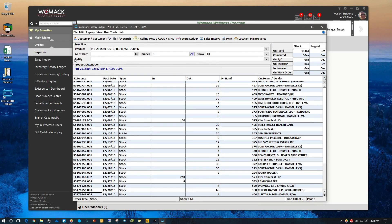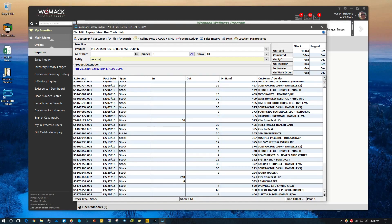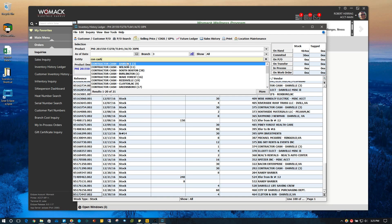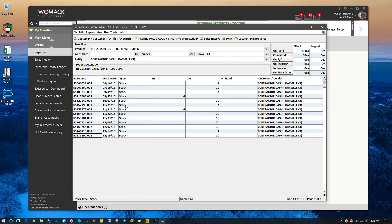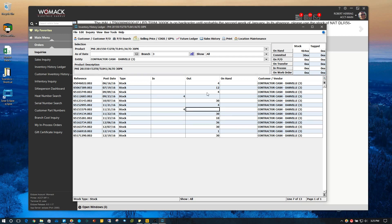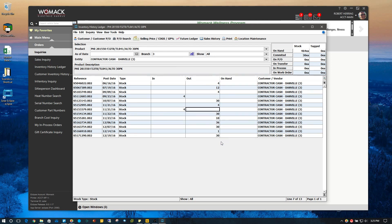You can come up here to entity — which basically means customer — and type in a customer name. Let's just choose the one we've been using: contractor cash. It updates the history ledger and shows you the history of this particular product for that customer — how many they've bought. These are some returns right here, so you can see four out, four back in, sold 30, same thing again — and so forth. That gives you the history for that particular customer.